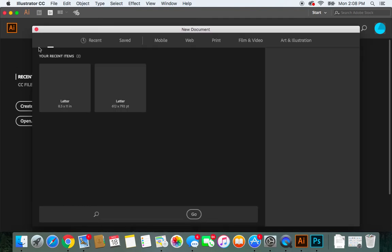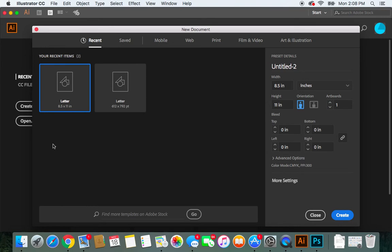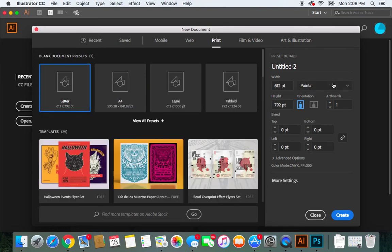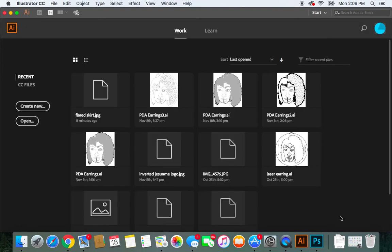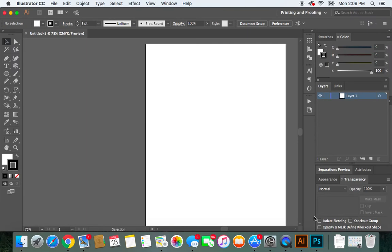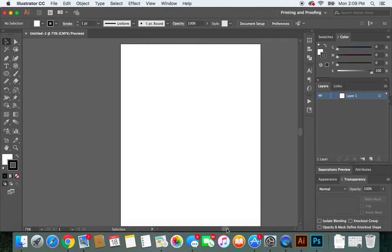A new document will open. Click on Print, make sure the orientation is set correctly — I prefer inches — so set it to inches, portrait orientation, and then click Create.